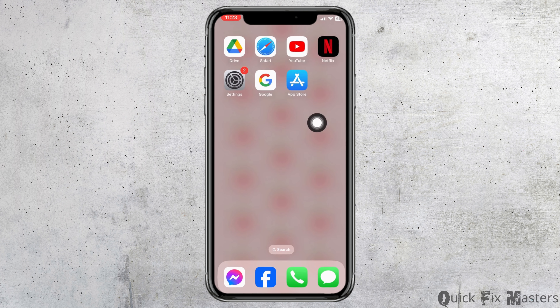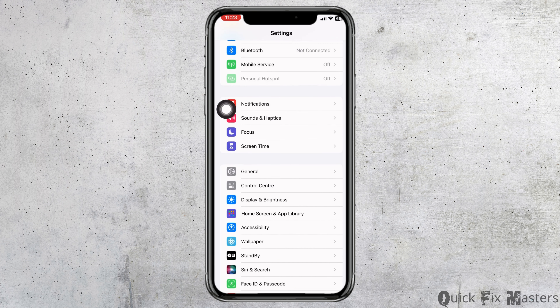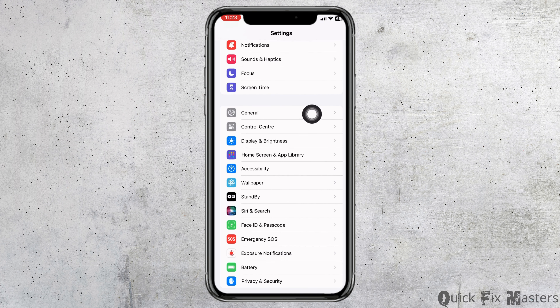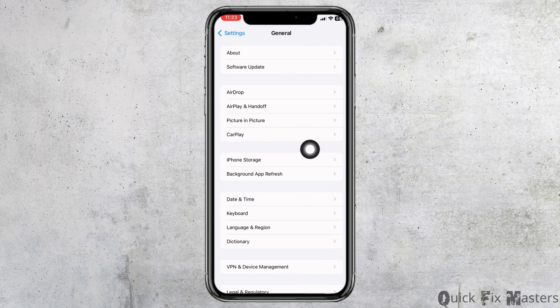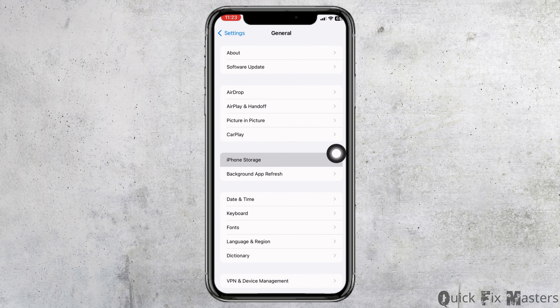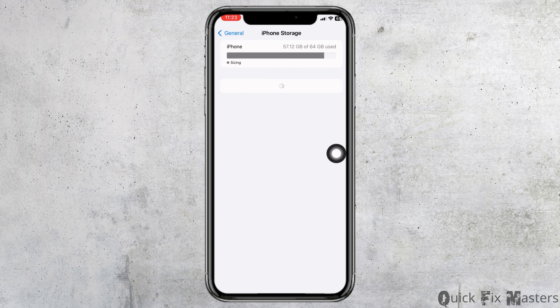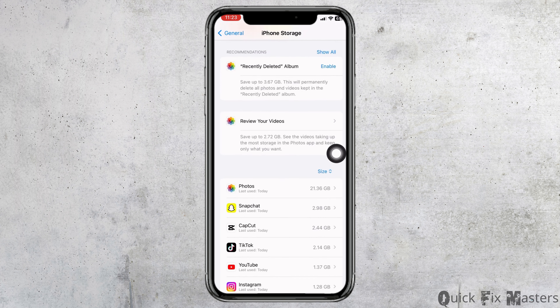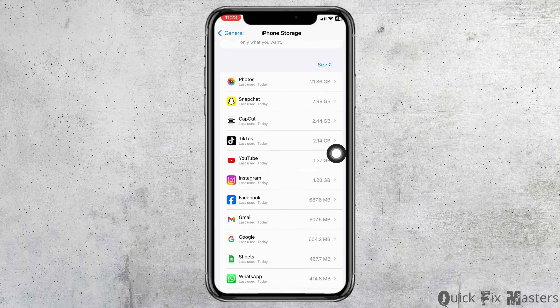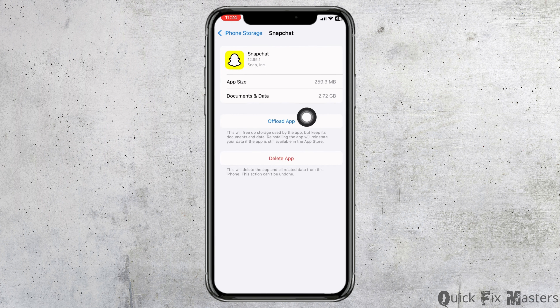Heading towards the next solution, open your settings app. Scroll down, head towards the option of General, open the option iPhone Storage. Now from here, you have to find the app Snapchat. Once you find it, open it.